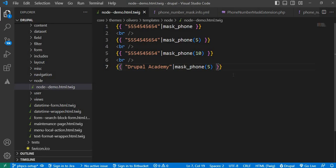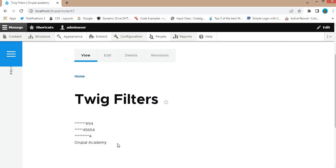I will push this code to my GitHub repo — the link will be in the description. That's it from this tutorial. You have just learned how to create a custom Twig filter in Drupal and how to use it to mask a phone number. This technique is not only great for masking digits but can be adapted for other use cases. If you found this tutorial helpful, don't forget to like, subscribe, and hit the notification bell for more Drupal tips and tutorials. Thank you for watching and see you in the next tutorial.